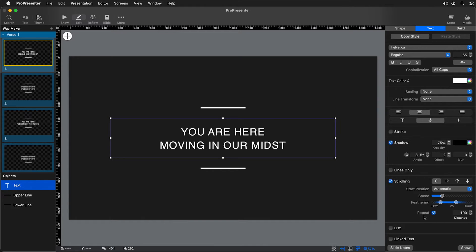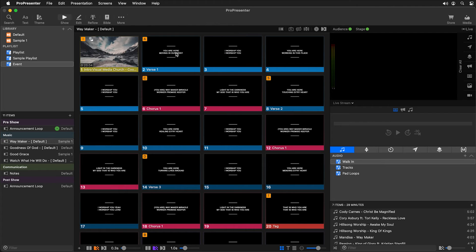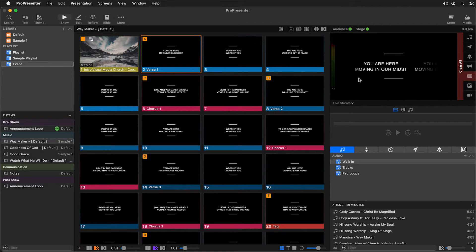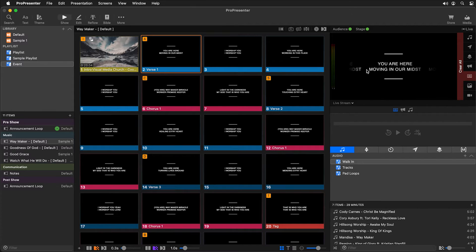Finally, we have an option to repeat. If we want our text to repeat as it scrolls across, we can enable that, or deselect it so your text just scrolls across the box one time. When repeat is enabled, we have an option for the distance between each repetition. Let's see what this looks like — going back to show, you'll see our text scrolling from left to right with nice feathering and 100-pixel spacing between each repetition.